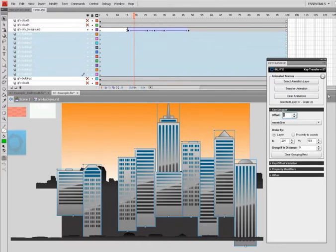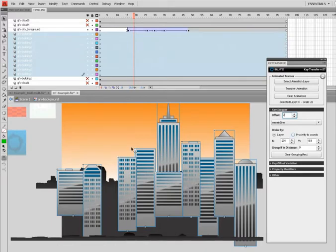And I'll say stagger these buildings by two frames. Right now I have it ordered by layer, so it'll stagger the keyframes per layer in which they were selected.